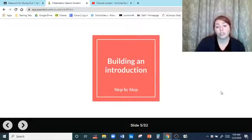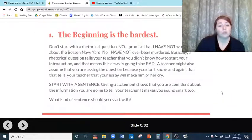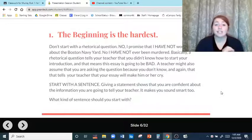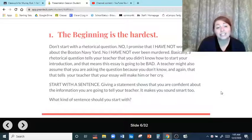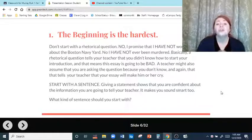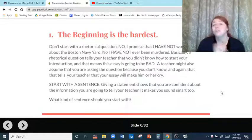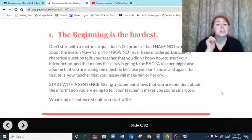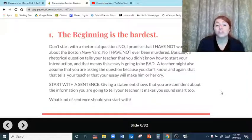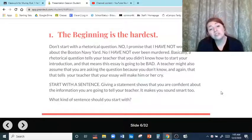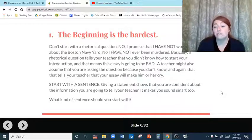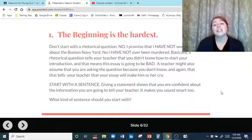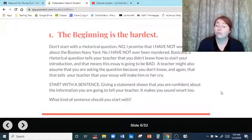You're going to be building an introduction step by step, one by one. The beginning is the hardest, but you're not going to start with a rhetorical question. I promise I have not wondered about the Boston Navy Yard — I'm a teacher, I teach English, I don't care about the Boston Navy Yard. Basically, a rhetorical question tells your teacher that you don't know how to start your introduction, and that means the essay is going to be bad.